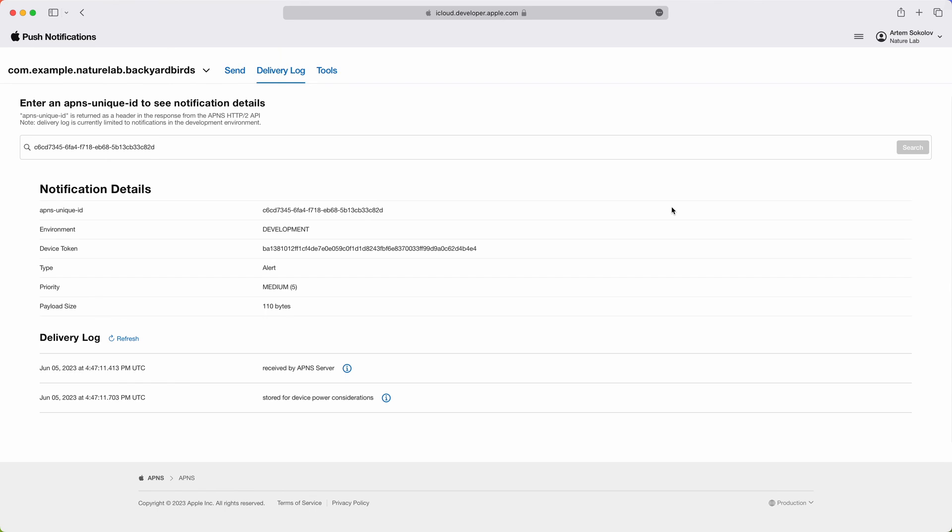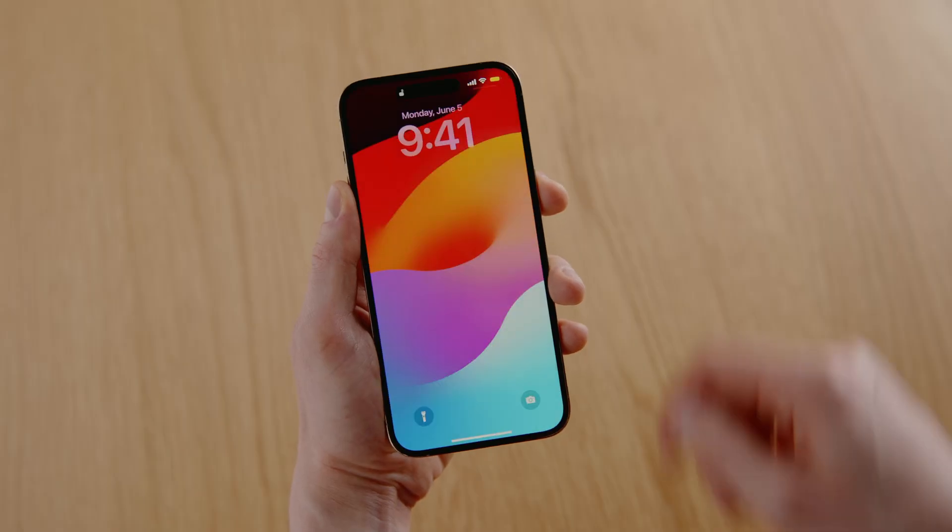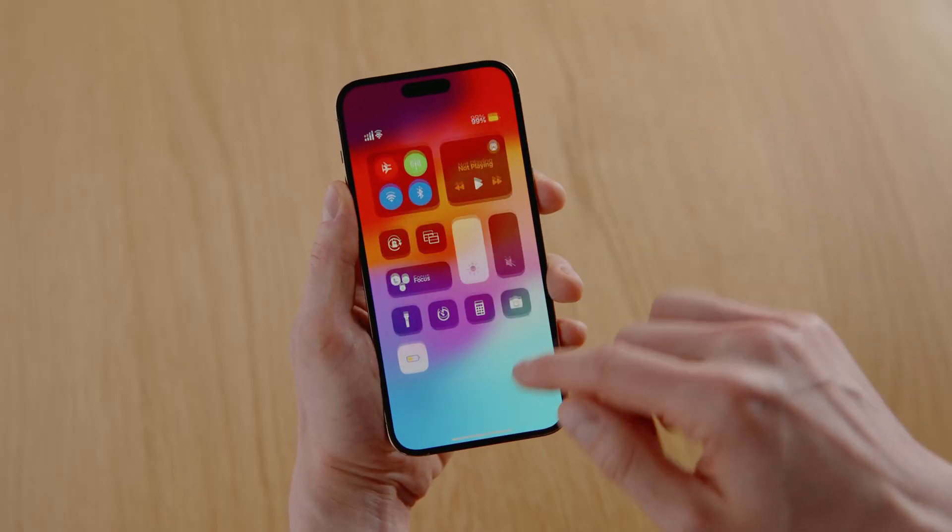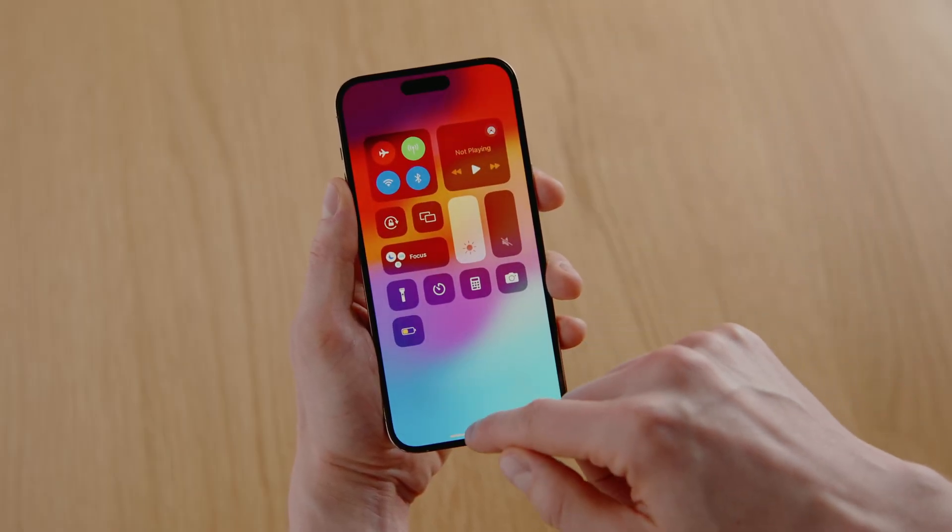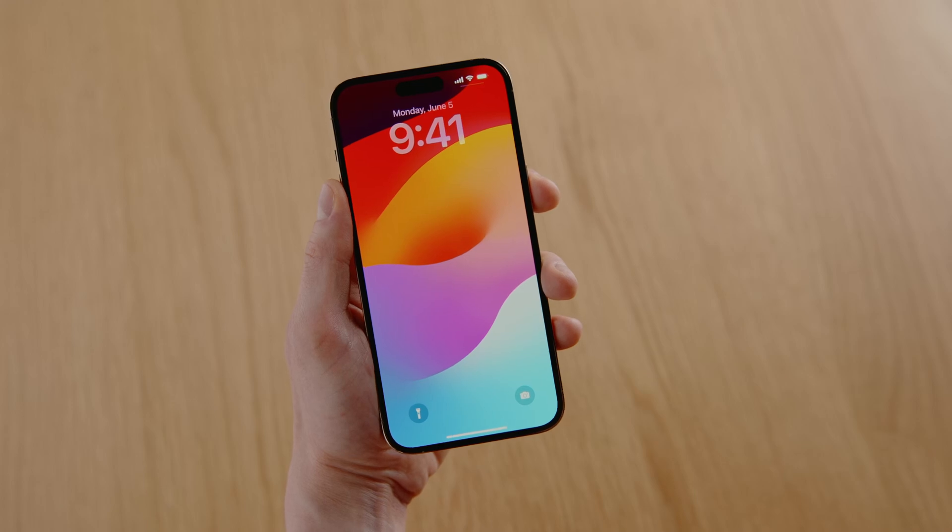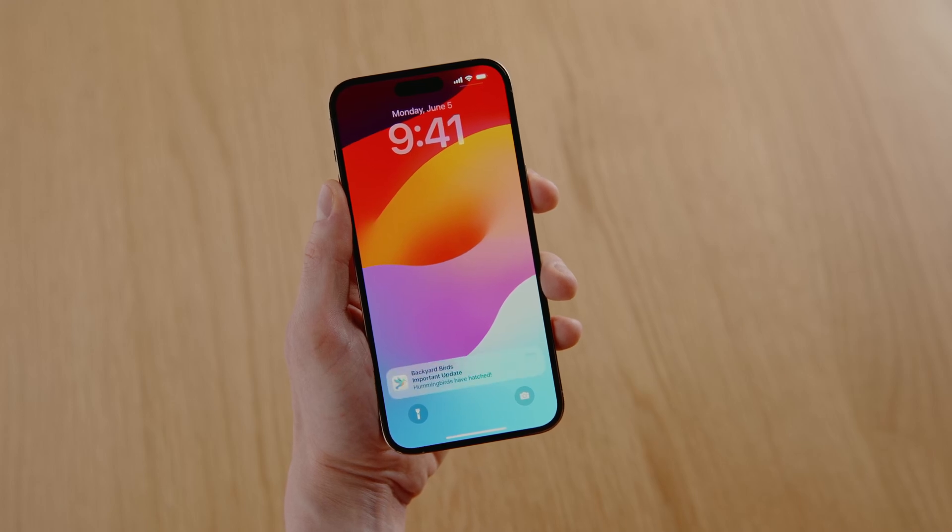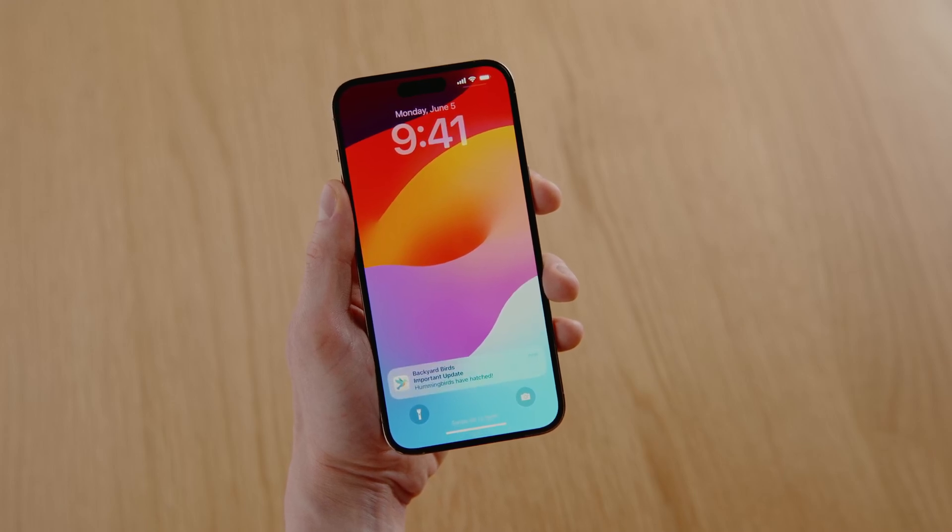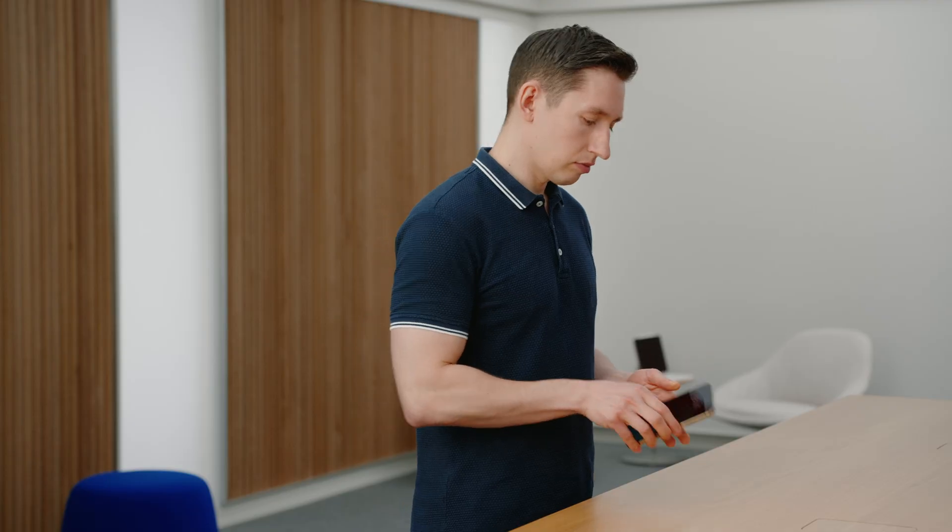In this case, the phone was in low power mode, so it deferred receiving some notifications to conserve battery. When low power mode is disabled, the notification is received and displayed on the device. After it's delivered, the corresponding update can also be seen in the delivery log.